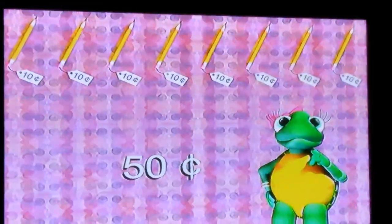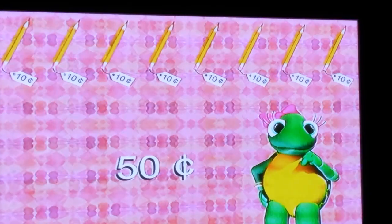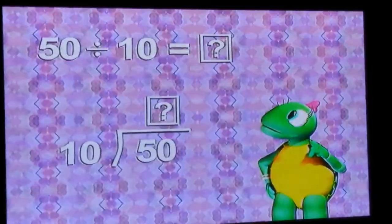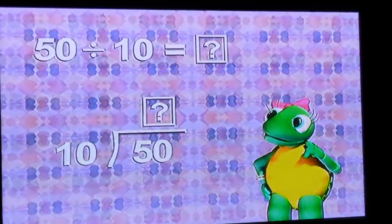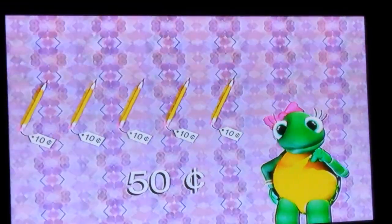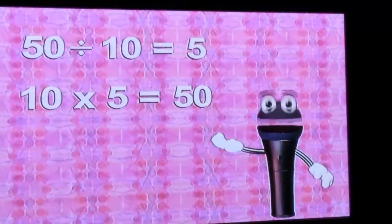Division is something you can use in everyday life, like when you're buying things. Michelle had 50 cents and she wanted to buy some 10-cent pencils. If the price included sales tax, how many pencils could Michelle buy with 50 cents? The problem can be shown two different ways, both meaning 50 divided by 10 equals... 50 divided by 10 equals 5. So Michelle could buy five 10-cent pencils with 50 cents. Let's check her answer with multiplication: because 10 times 5 equals 50, this division problem is correct.